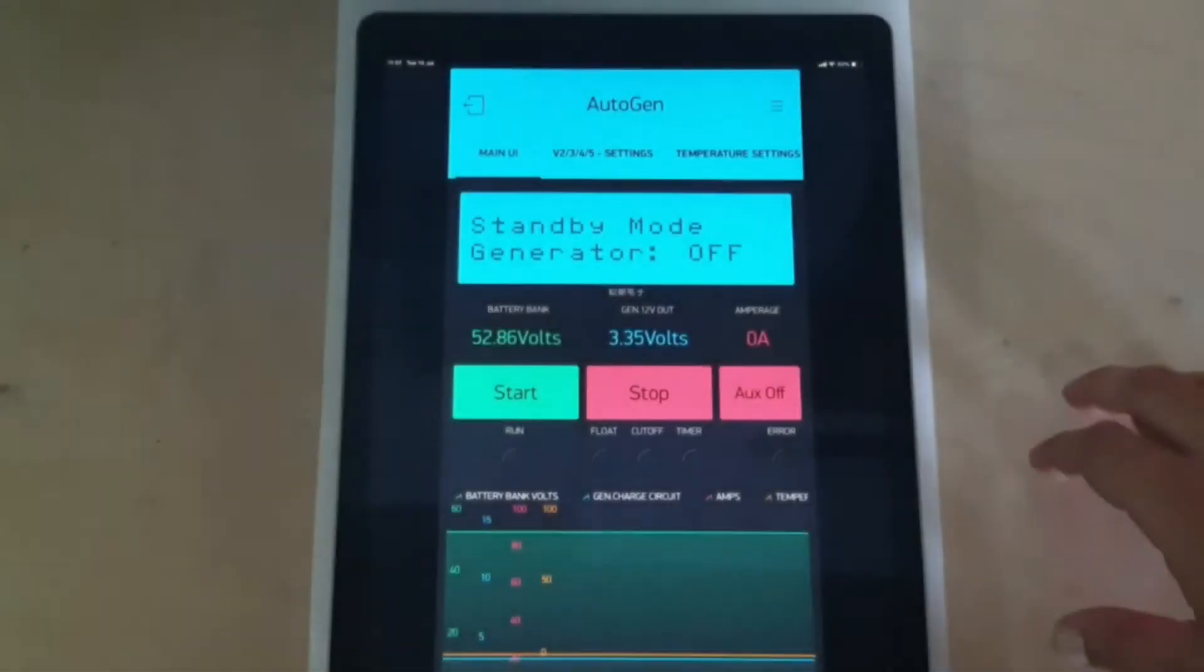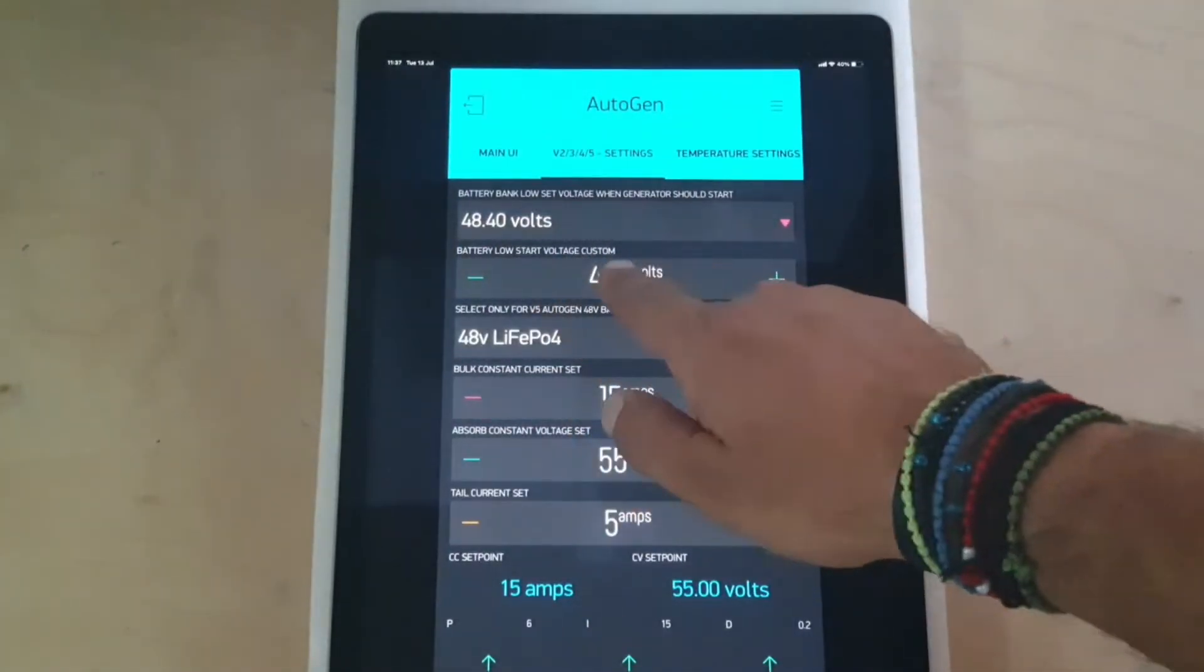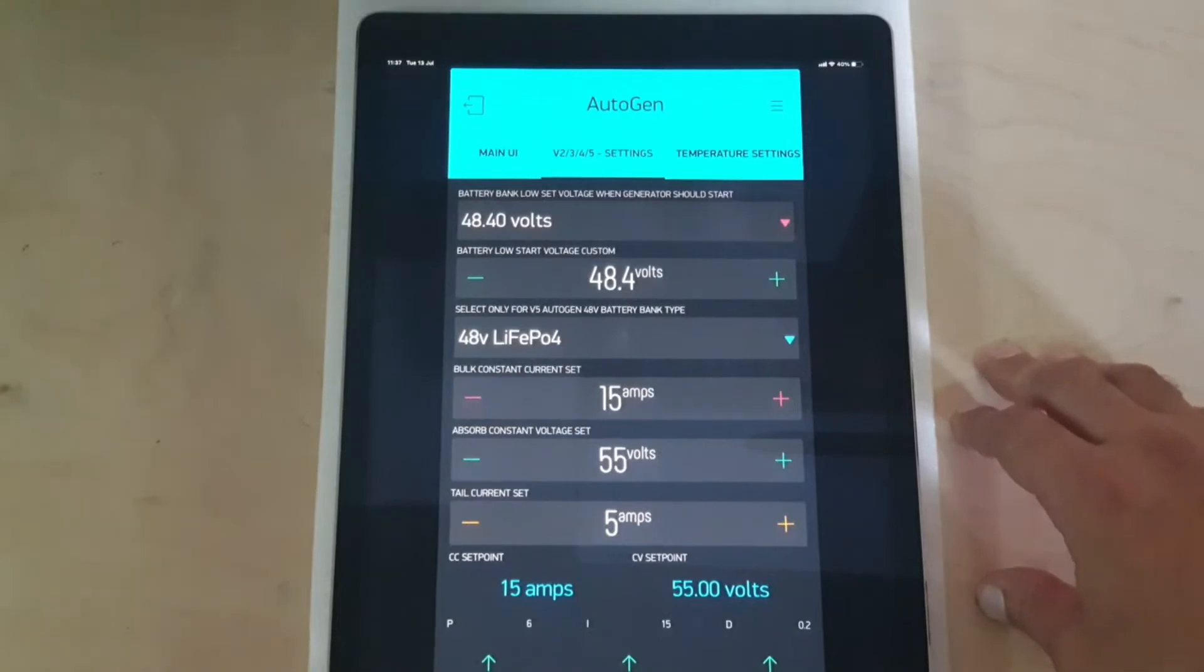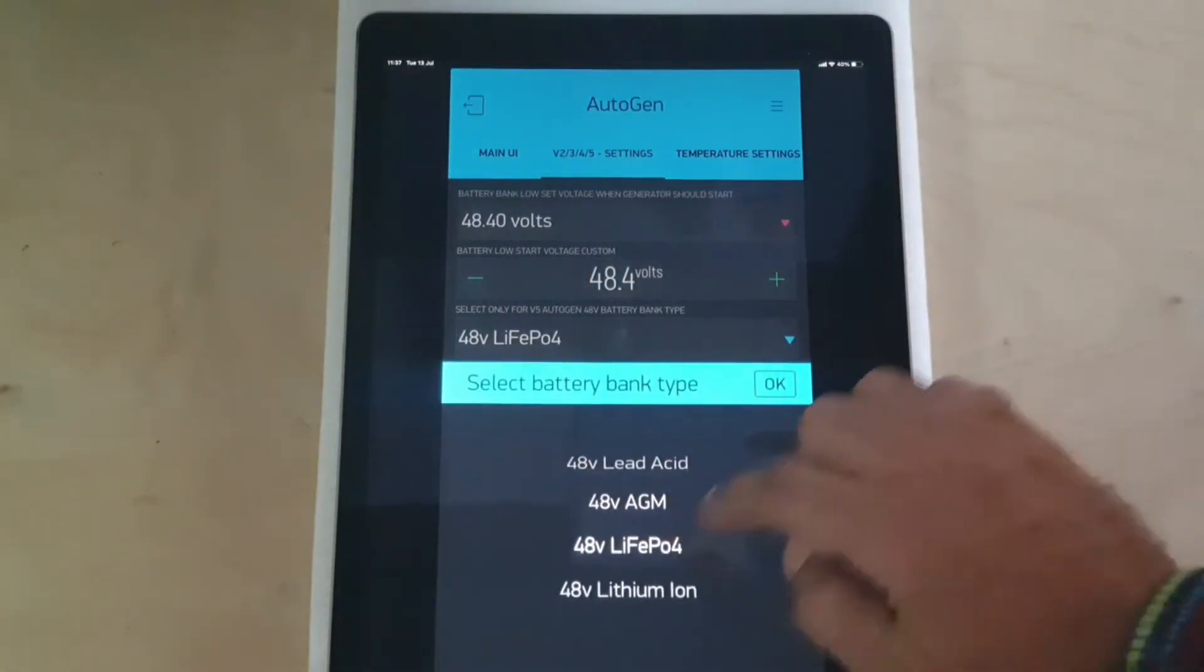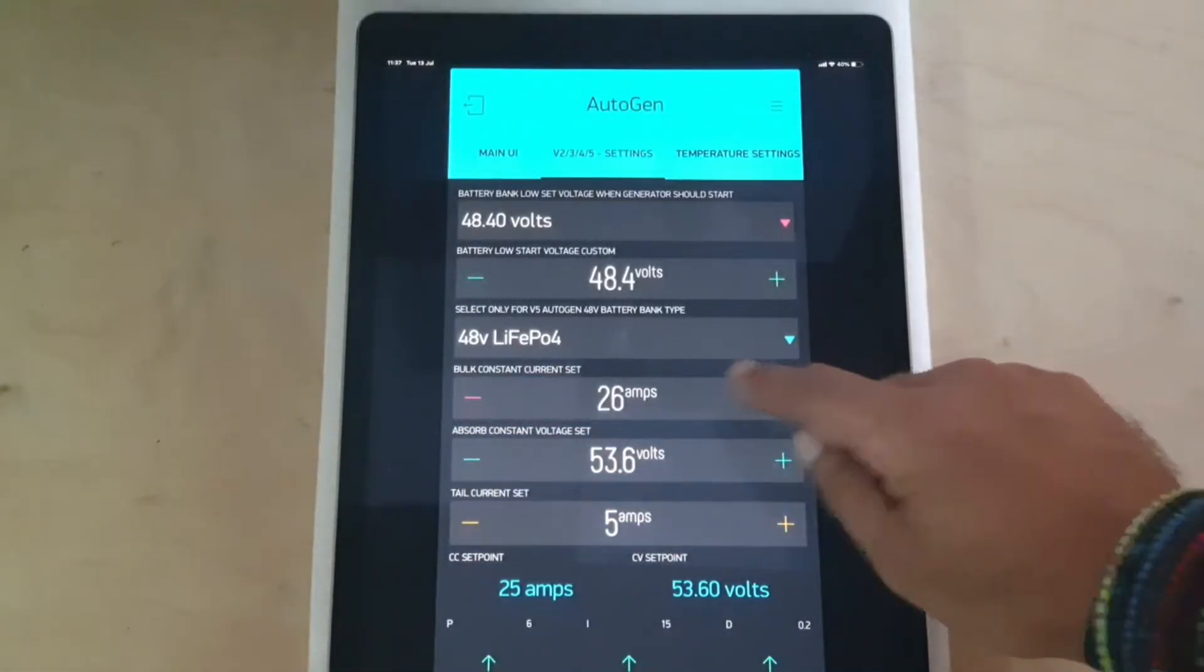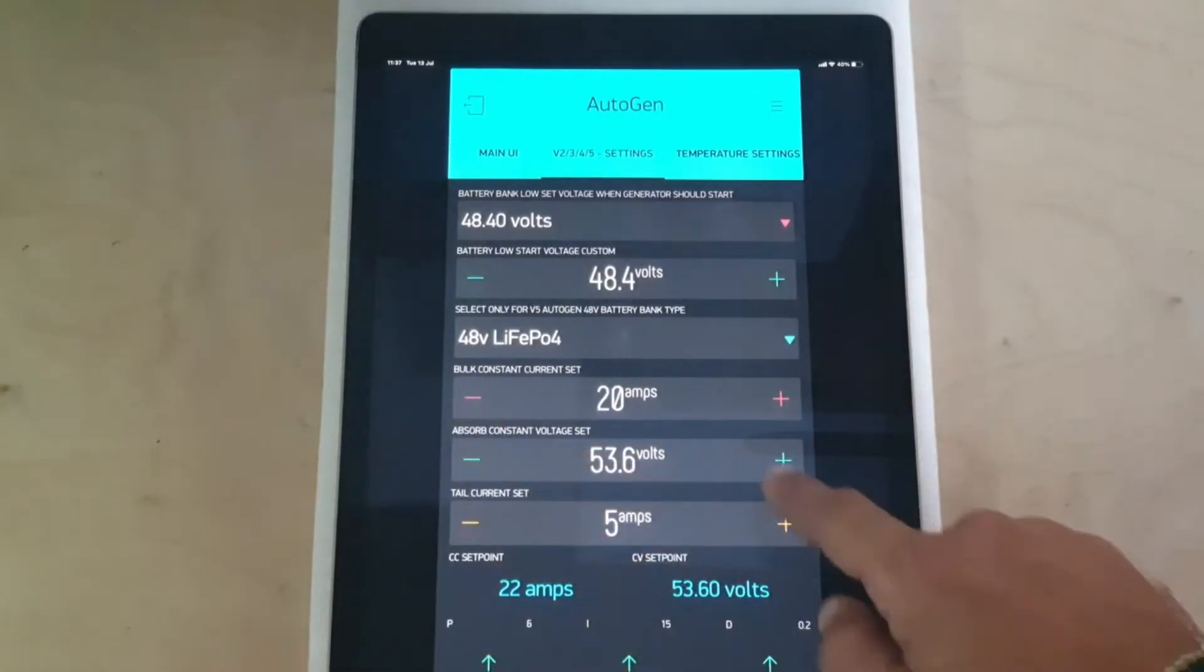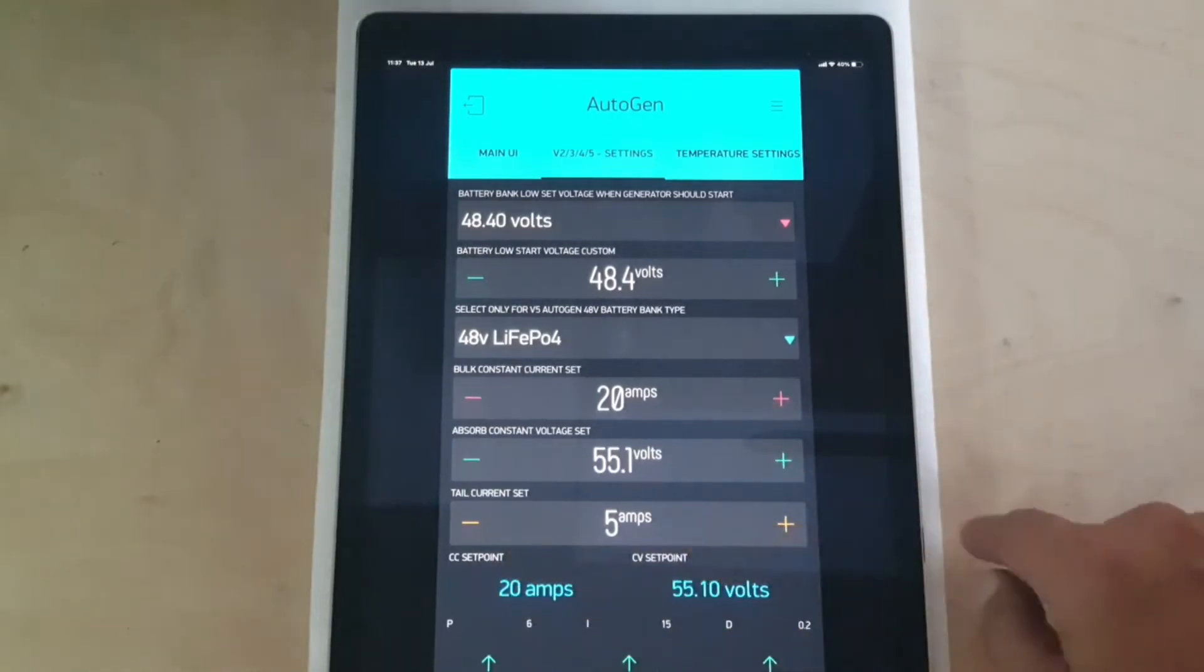A few settings before its operation. Here you can select the low battery start voltage. Select the current that you'd like to charge your battery bank with. We also have a few pre-selects depending on your battery chemistry. So we can increase, decrease current, see your absorbed voltage and your tail current.